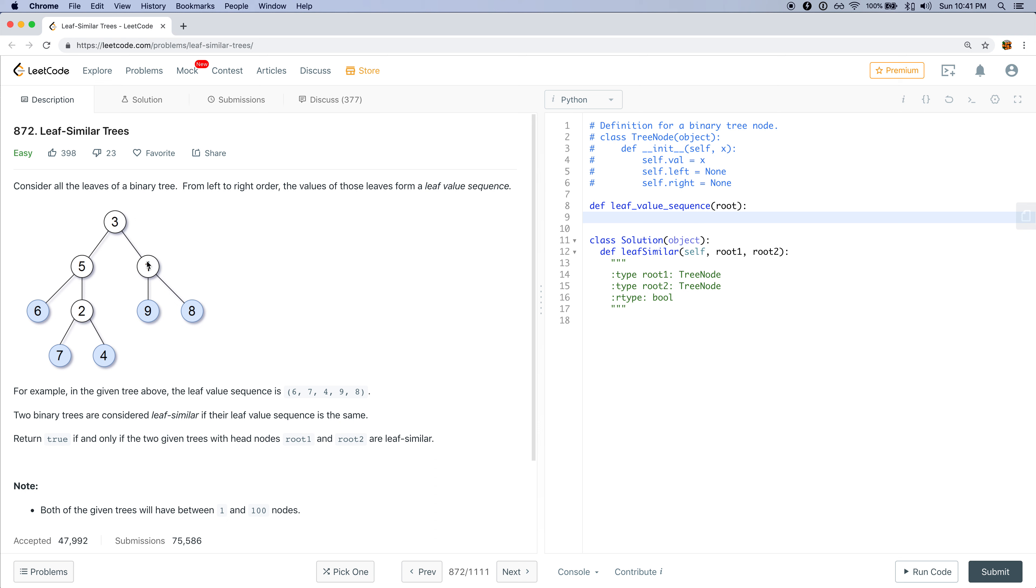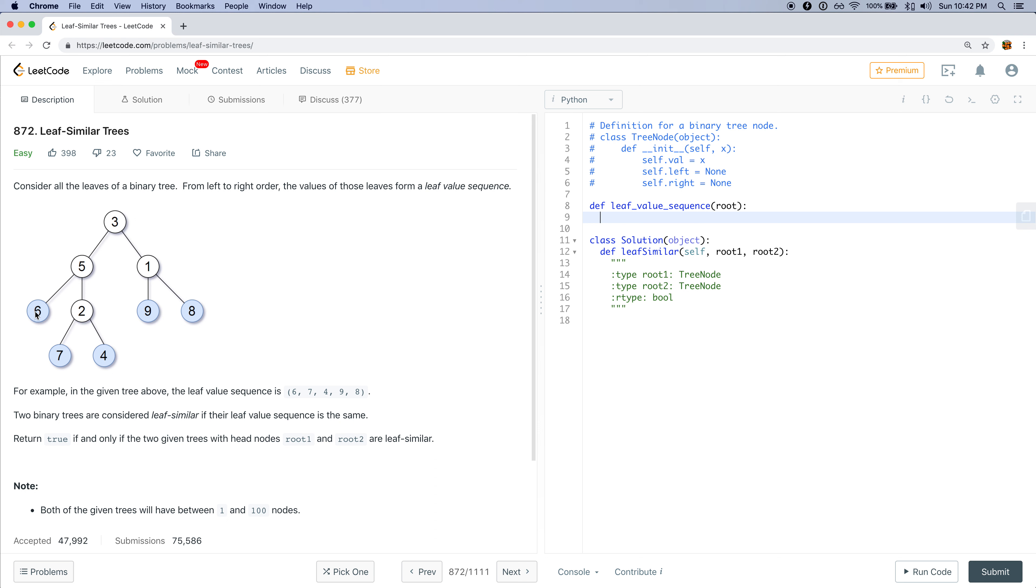And then from those two results, we would just combine those results together to then say that's the result of the leaf value sequence of the parent node. So that seems pretty reasonable. But we have to think about the base case, where if a node doesn't have any children, then it's a leaf.